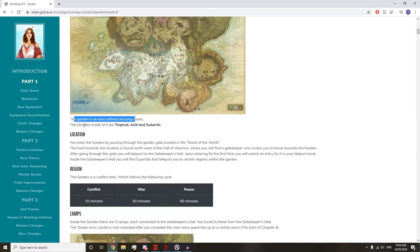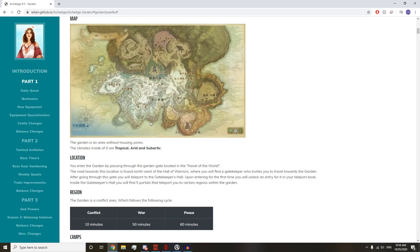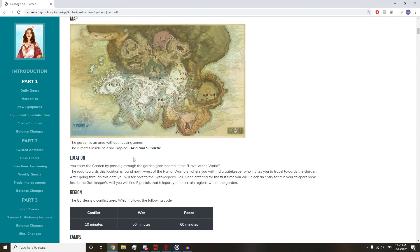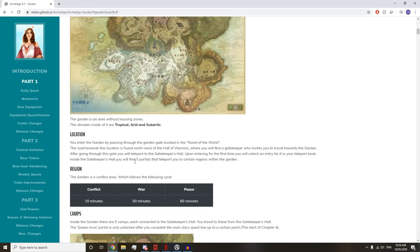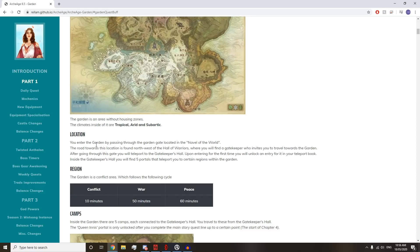It's an area without housing zones. It is tropical, arid, and sub-arctic in different areas, so the climate changes. You enter the garden by passing through the garden gate located in the Navel of the World, north of the Hall of Warriors. Upon entering the first time, you will unlock an entry for your teleport book.